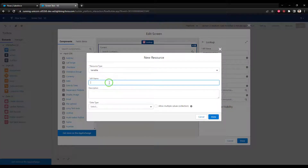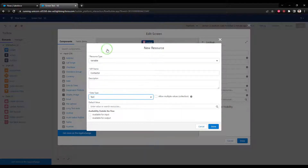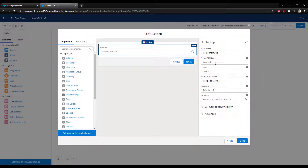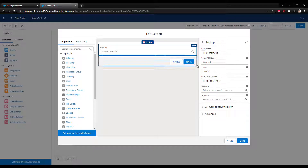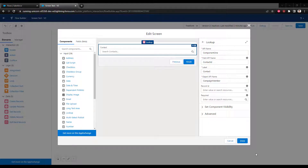Once the user selects a record, the record ID gets stored. You could make a resource — for example, a variable called contact ID with a data type of text — and whenever anyone selects a contact from the list, this variable will have the contact ID value in it. Then you could do an update, a lookup, or a deletion. So long as you define the proper relationship, you can use the value later in the flow in any way you want.